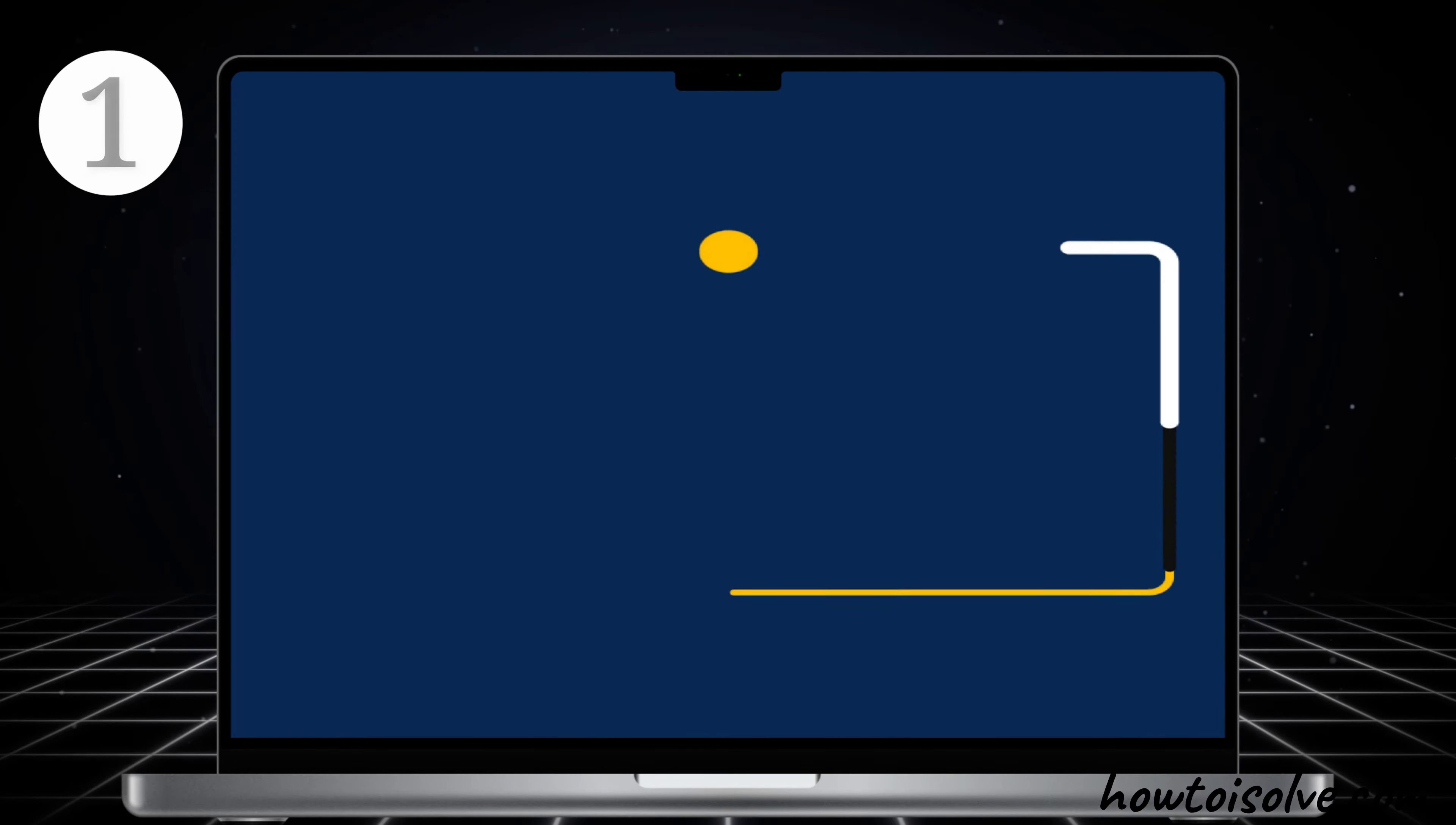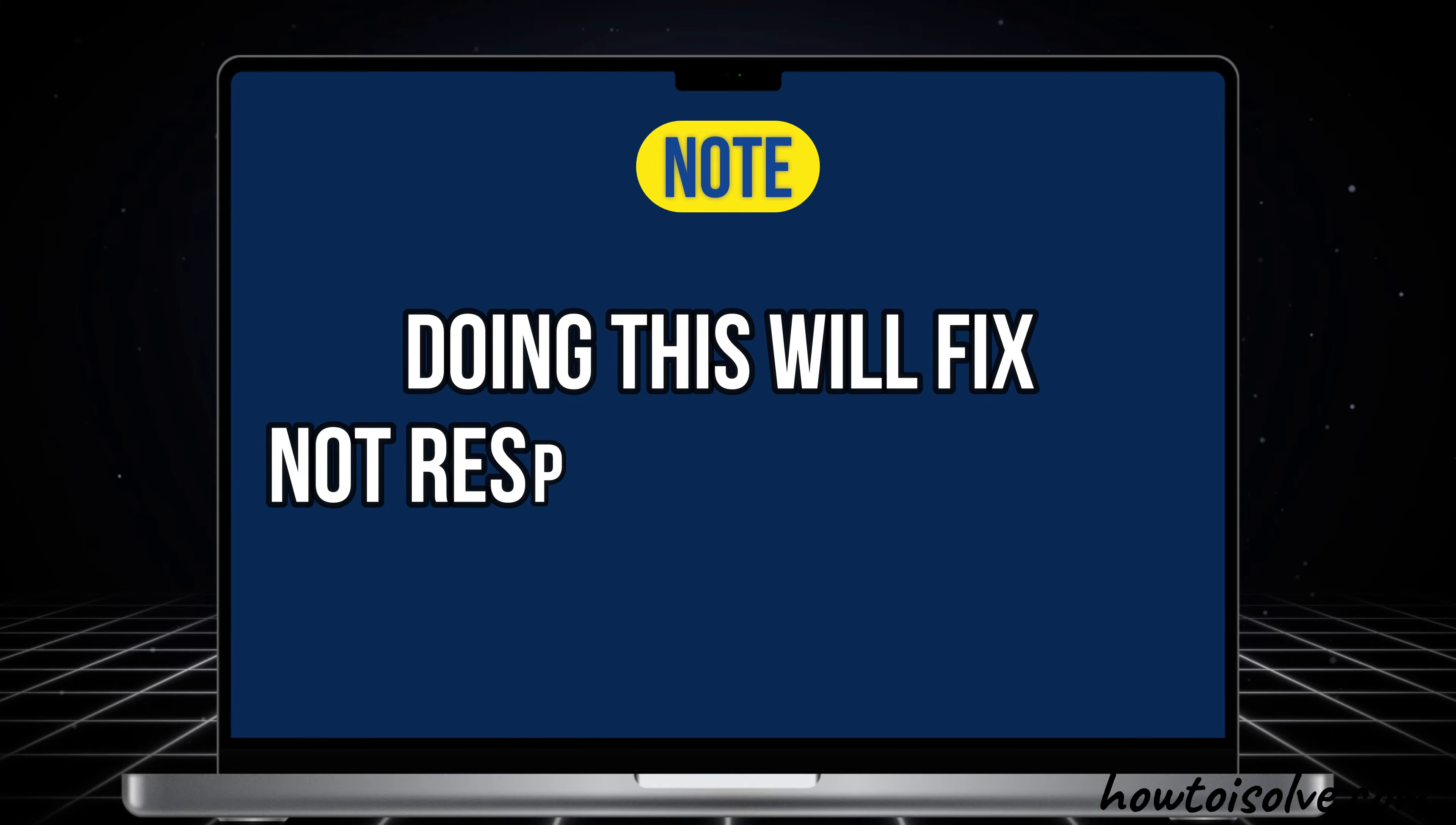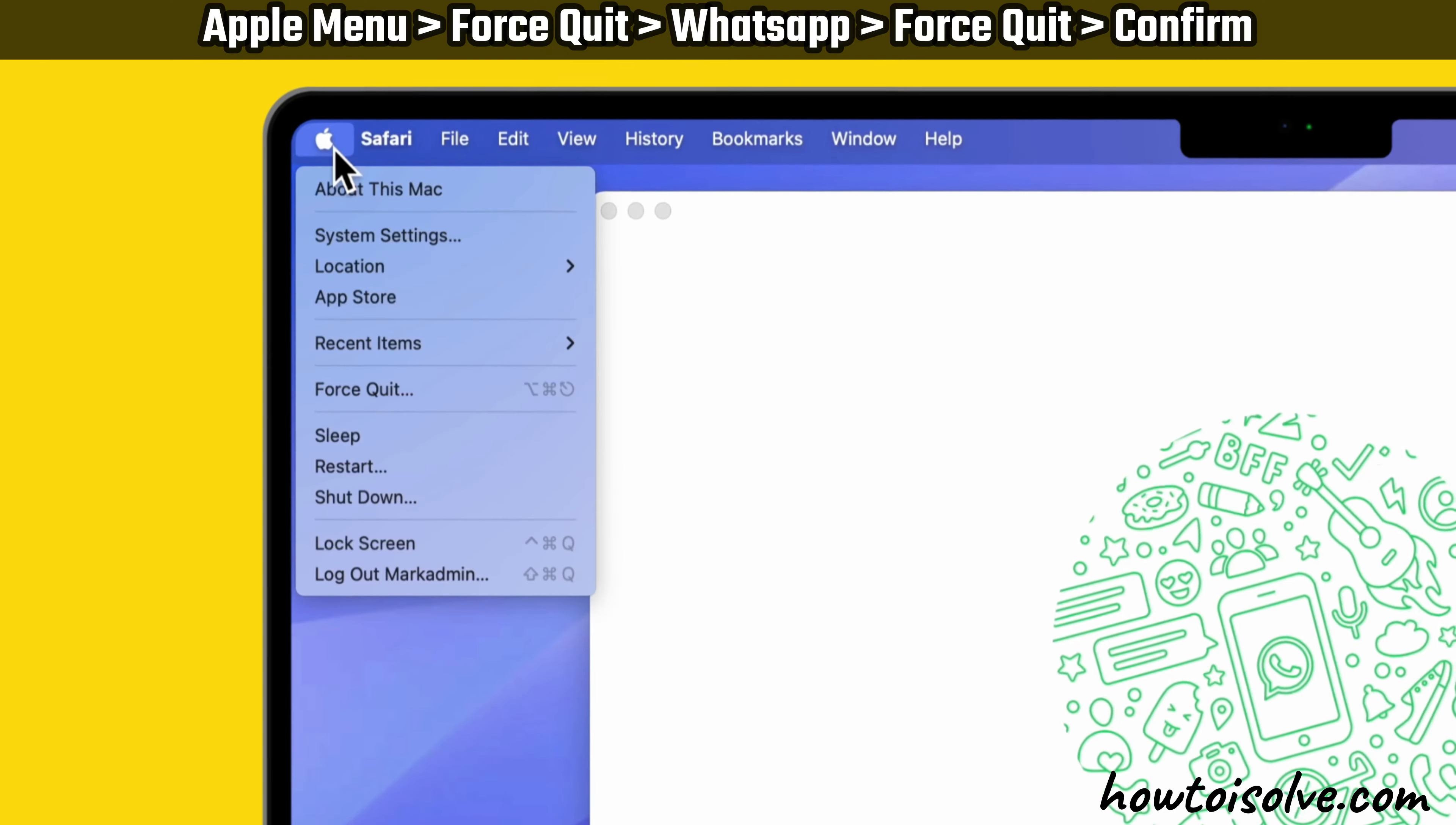The first working solution is to force quit the WhatsApp app. Doing this will fix not responding app problems. To manually quit a Mac app, go to the Apple logo and select the Force Quit option. Then select the WhatsApp app and select Force Quit option. Now confirm the Force Quit action.